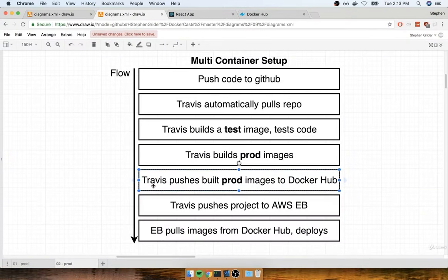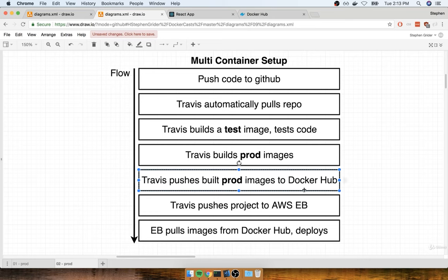So we're going to have Travis build these images and then push them up to your personal Docker Hub account. Docker Hub is kind of like a universal hub for Docker images. A tremendous number of deployment services out there, such as Amazon Elastic Beanstalk, really all Amazon services and all Google Cloud services, are all wired up natively to automatically pull images stored on Docker Hub. So if you and I push our production images to Docker Hub, we can then easily get Elastic Beanstalk to download those images and use them as a basis for deploying our application.